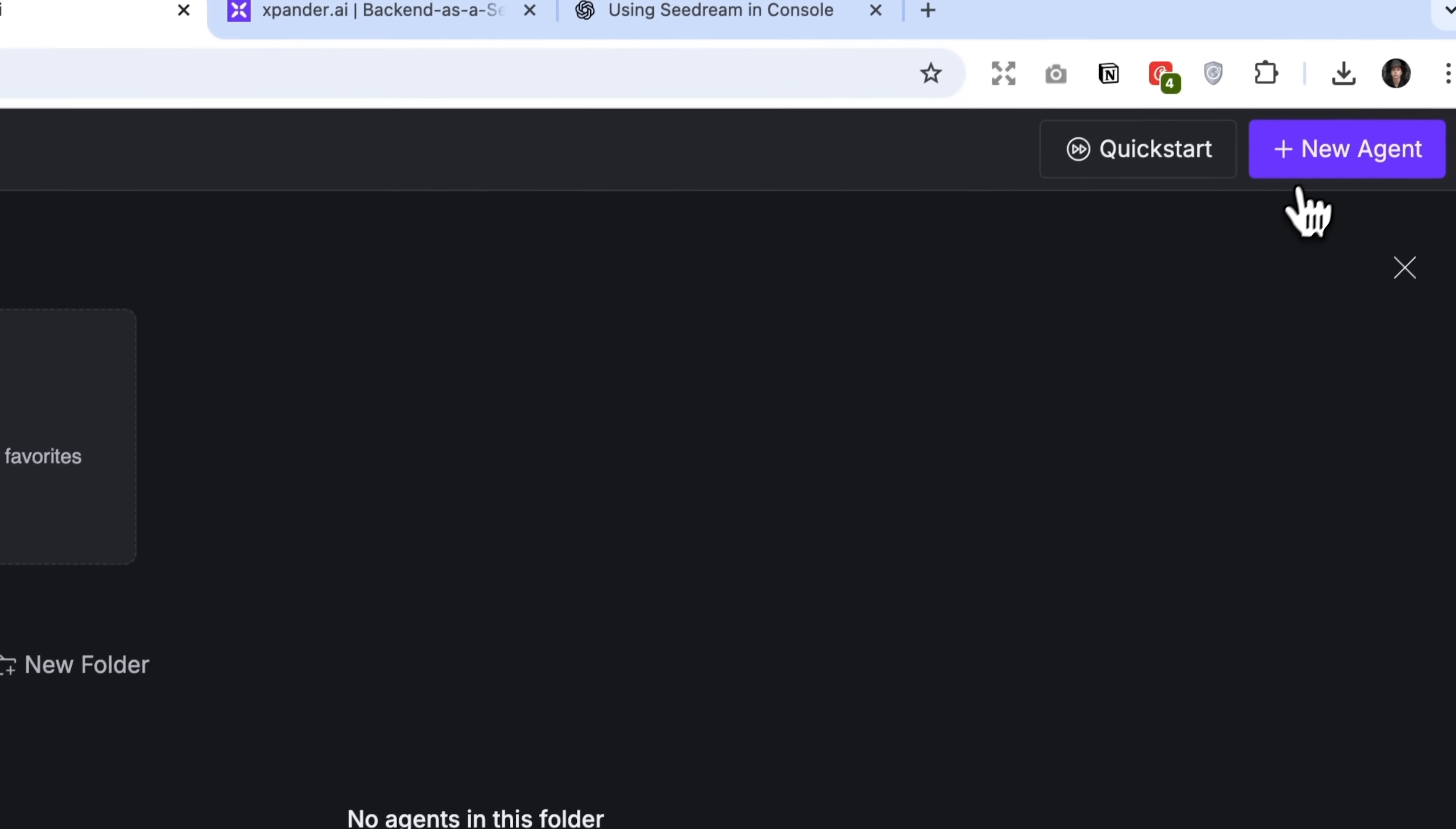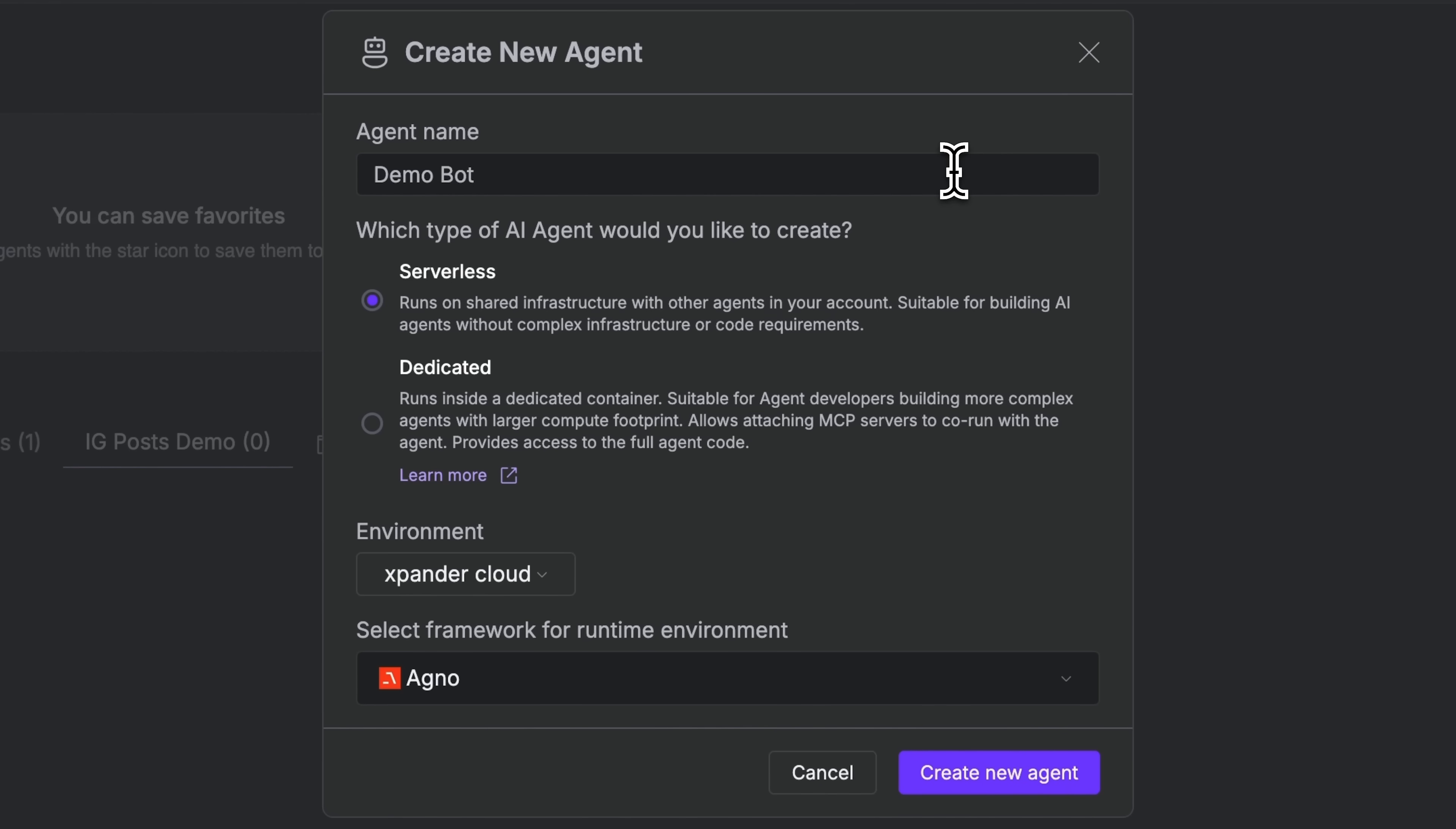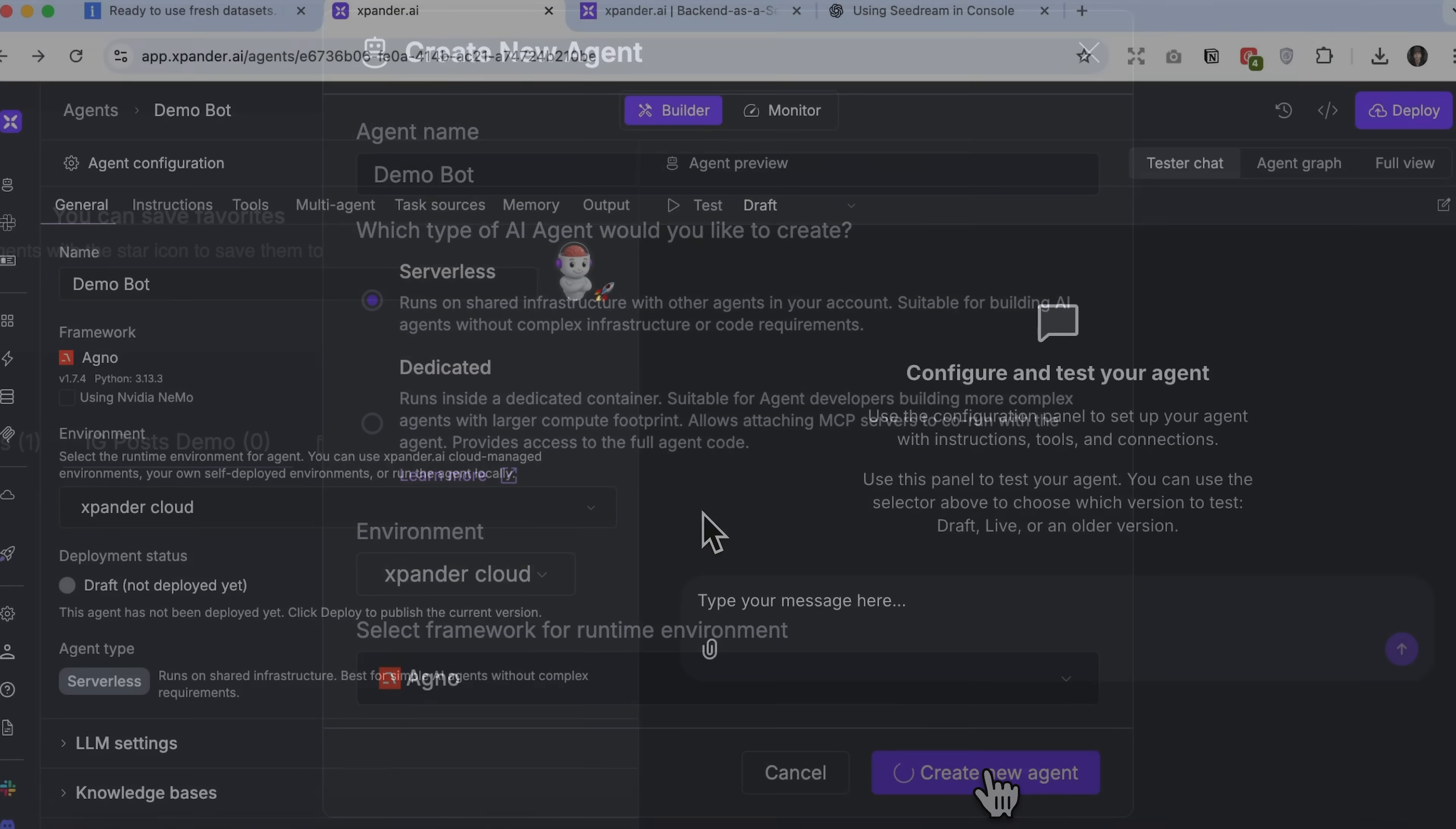so we click new agent, enter its name, for example, demo bot. Then I'll define the main parameters, such as agent type, environment, and framework, and click create new agent.